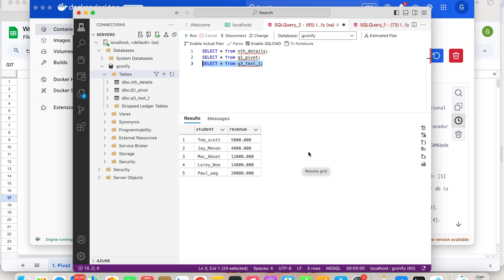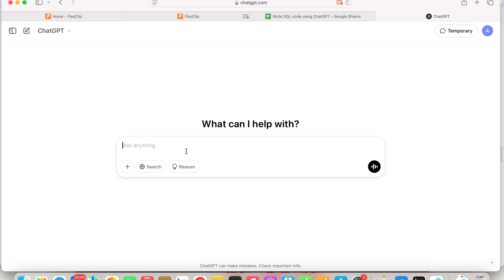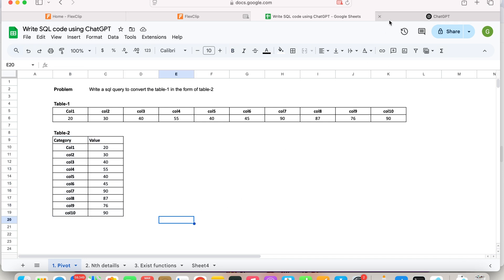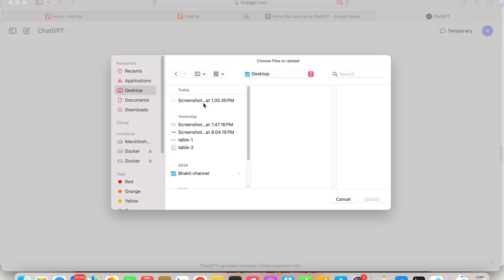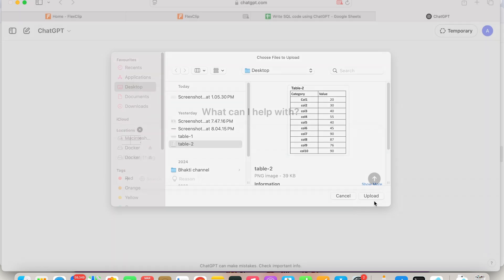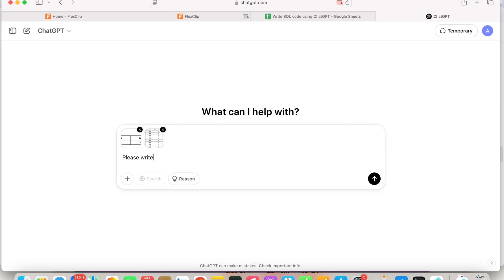What I'm going to do now is use ChatGPT and try to get the answers to the problems. I have opened ChatGPT. Let's start one by one with our first problem statement. You have two options: the simplest one is to take a snapshot of the two tables and tell ChatGPT you need the conversion from one format to the other, or you can copy-paste. I have already taken the snapshots and I'm loading the two images. I'm saying: please write a SQL query to convert the table from the structure mentioned in image one to image two.